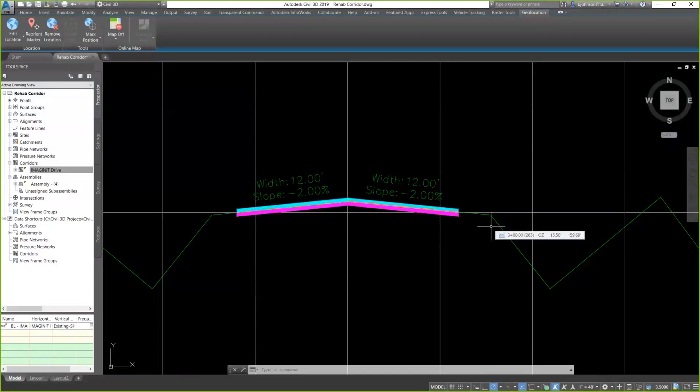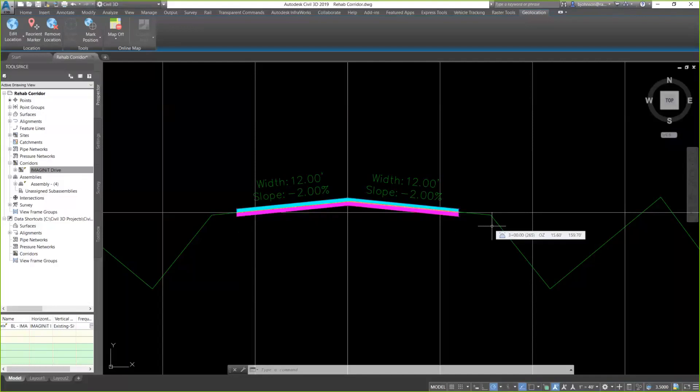Okay. Next one. Will the corridor rehab handle a lane widening? Yes, it will. One way to do that would be to add the lane to the sub-assembly or the assembly after it's built it. You can go back and add the widening as you need to with just the typical lane structures that we have today in our sub-assembly catalog.